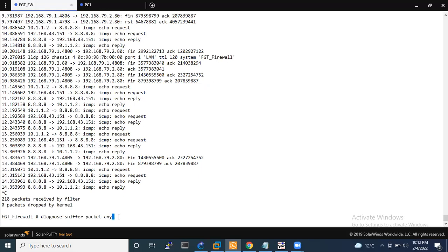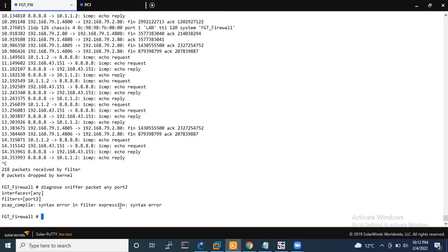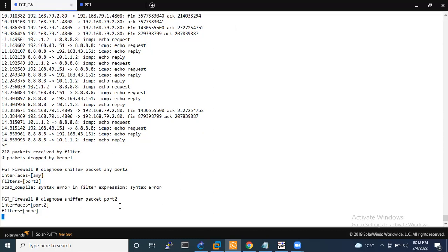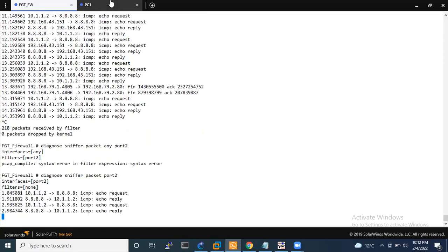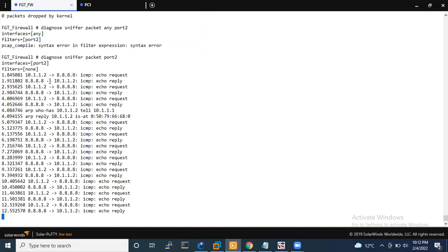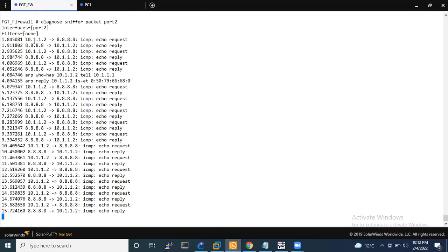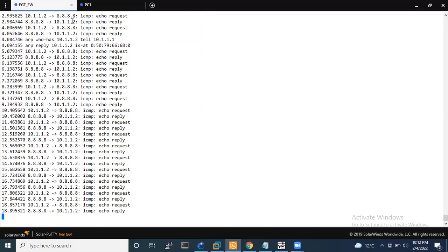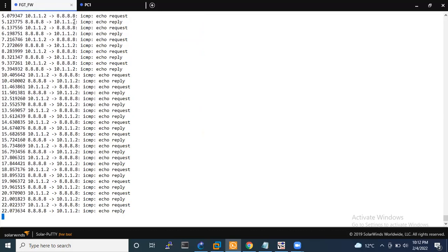This command is: diagnose sniffer packet any, then the verbosity level — I'm going to give level 2. You can see that it is going to connect with PC1. I'm going to ping the internet — ping Google DNS 8.8.8.8. You can see the echo request and echo reply. 10.1.1.2 has sent the ICMP request, and 8.8.8.8 has replied with the reply.